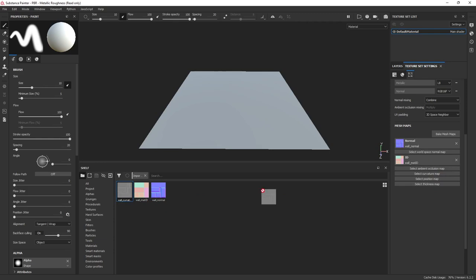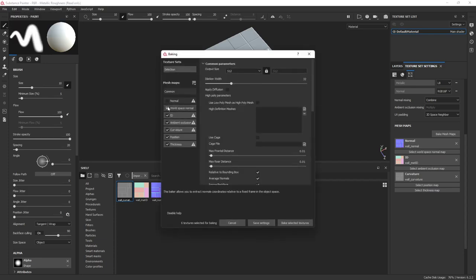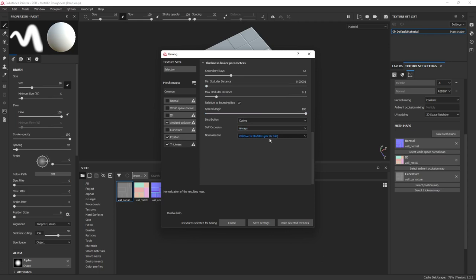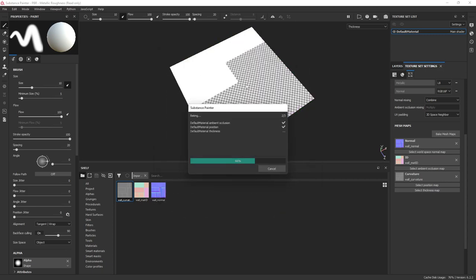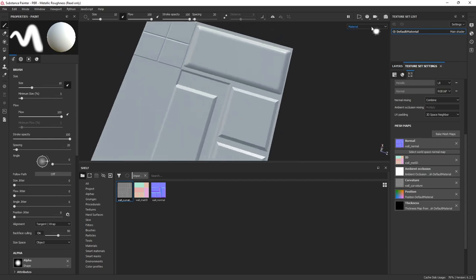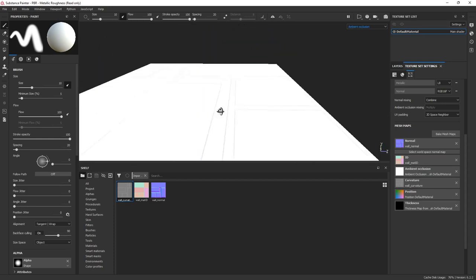We're not going to bake in the traditional sense - just use these maps directly. The normal goes here, material ID which is basically the ID map, and curvature. I don't have ambient occlusion, so I might try baking it - not sure how that will work out. Let's try baking position and thickness too. Change it to 2048 in common settings. The AO does come in a little - at least it looks like it got a bit of AO right on the edges.